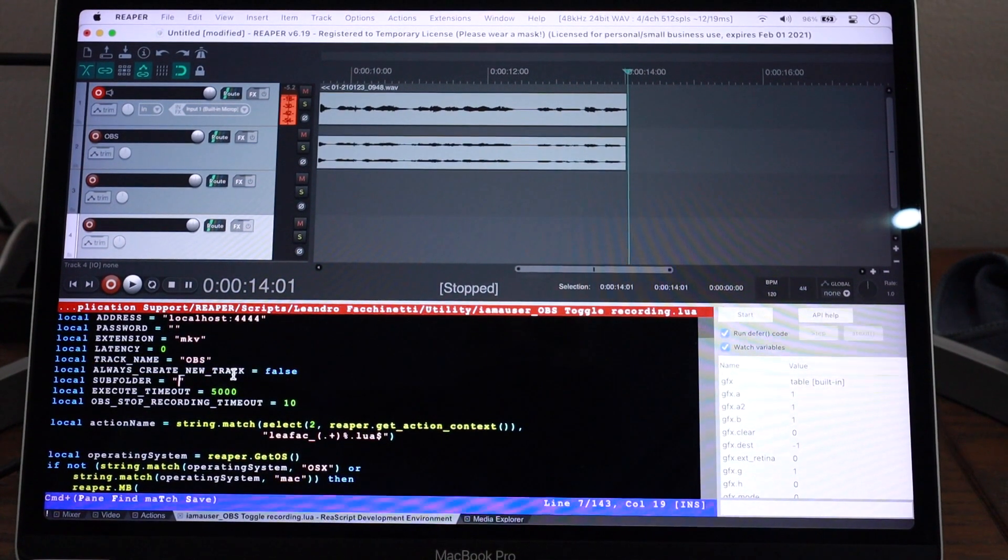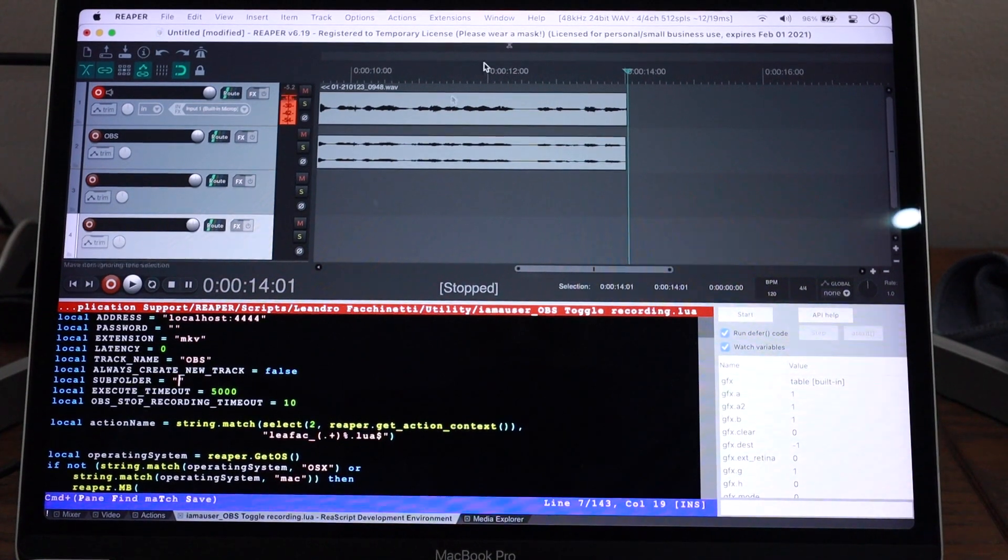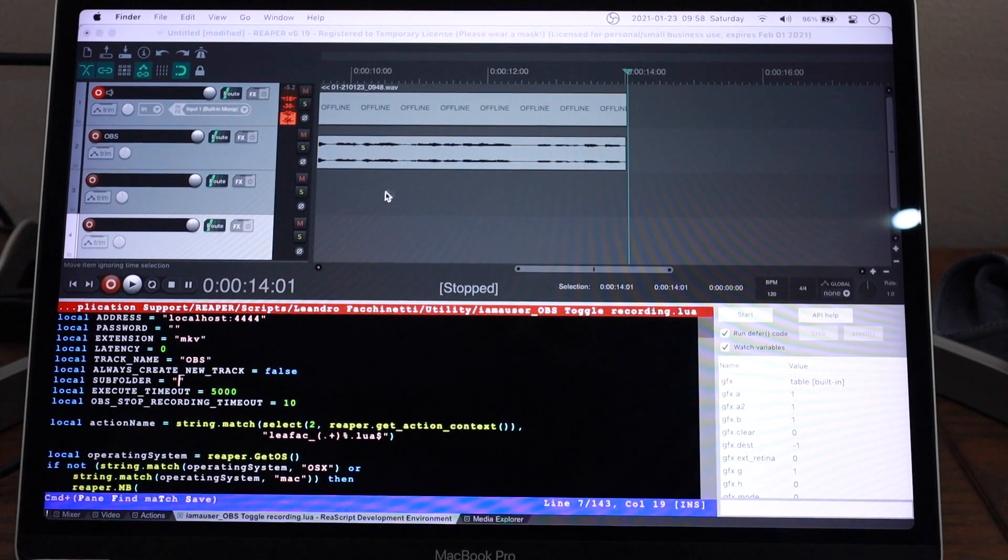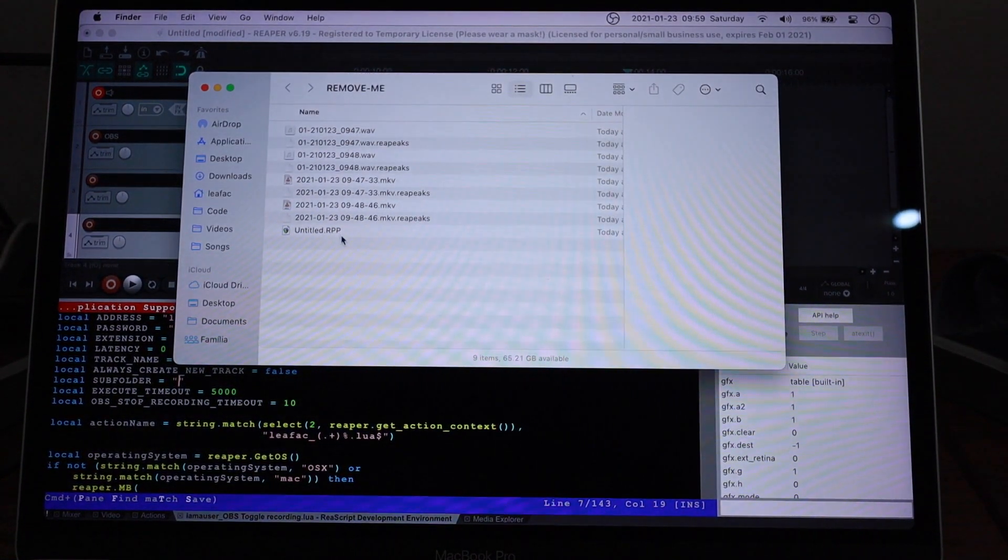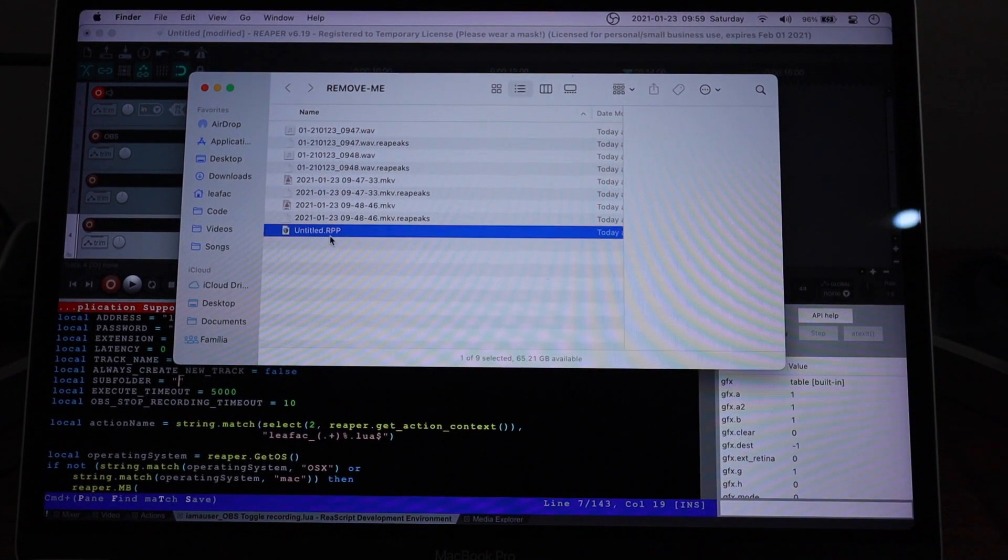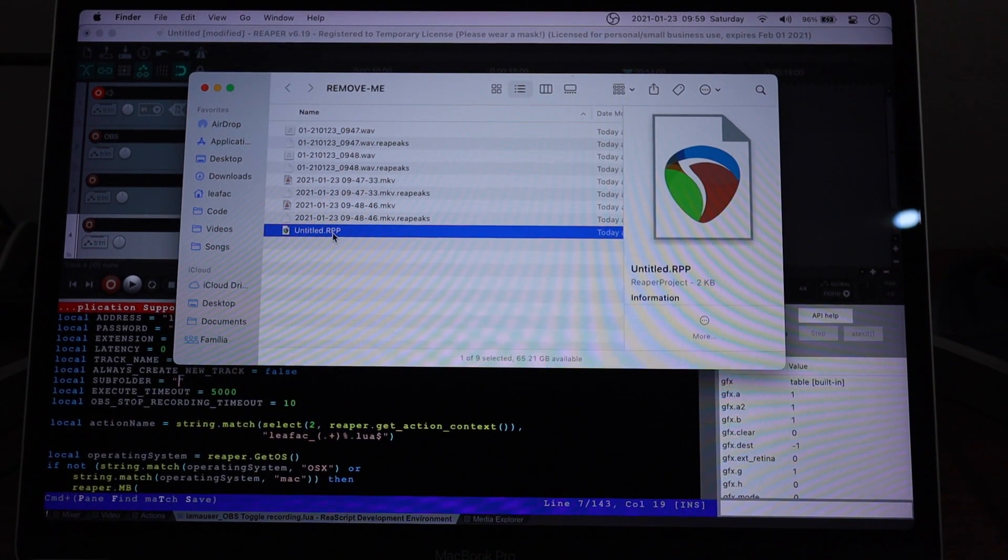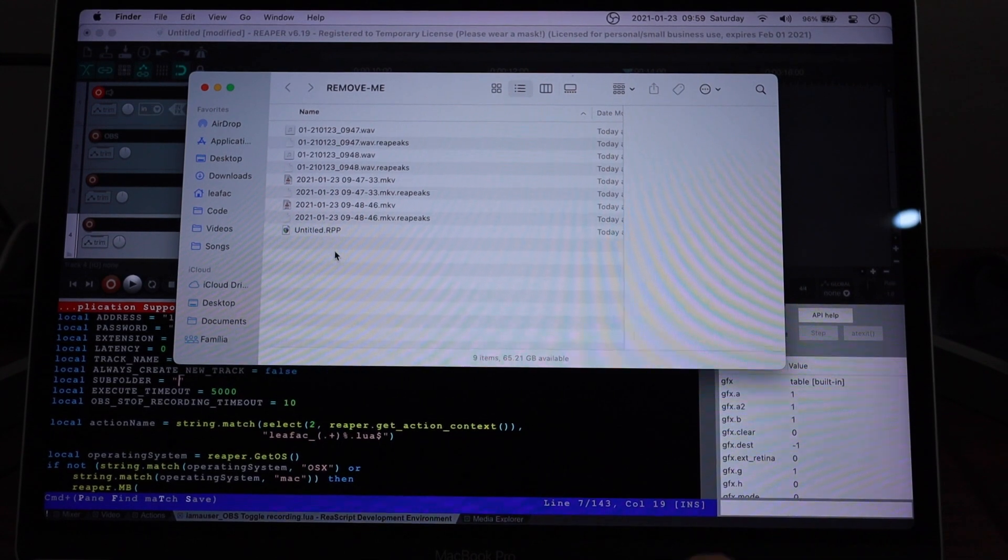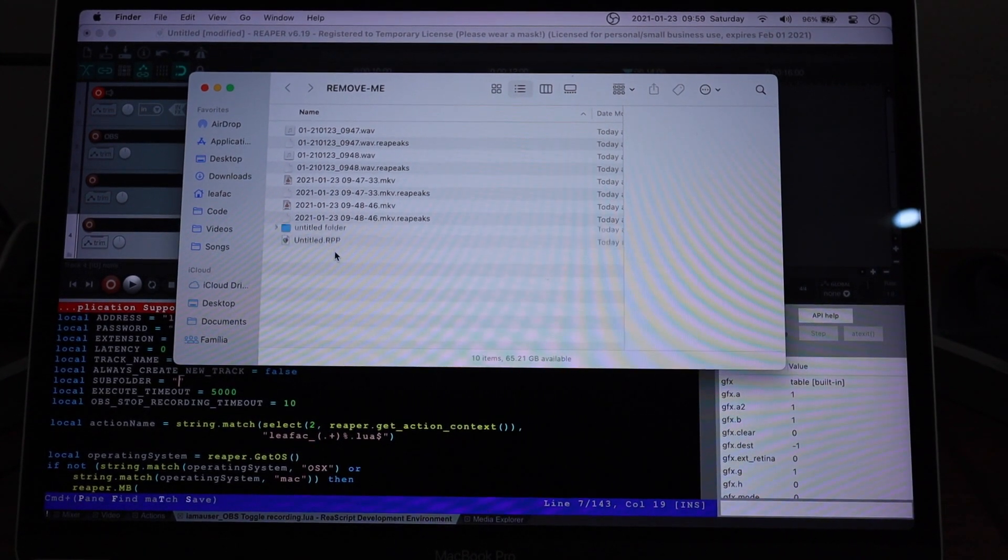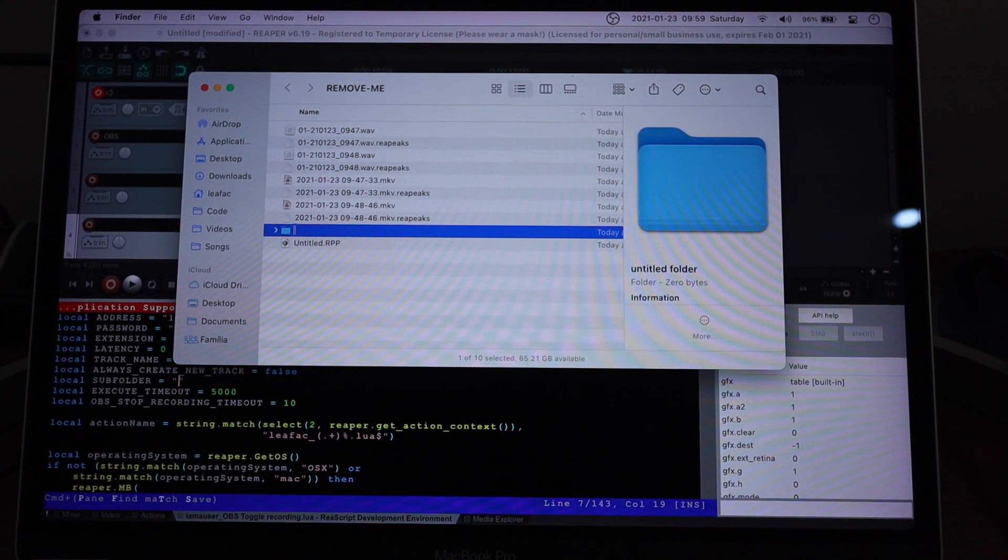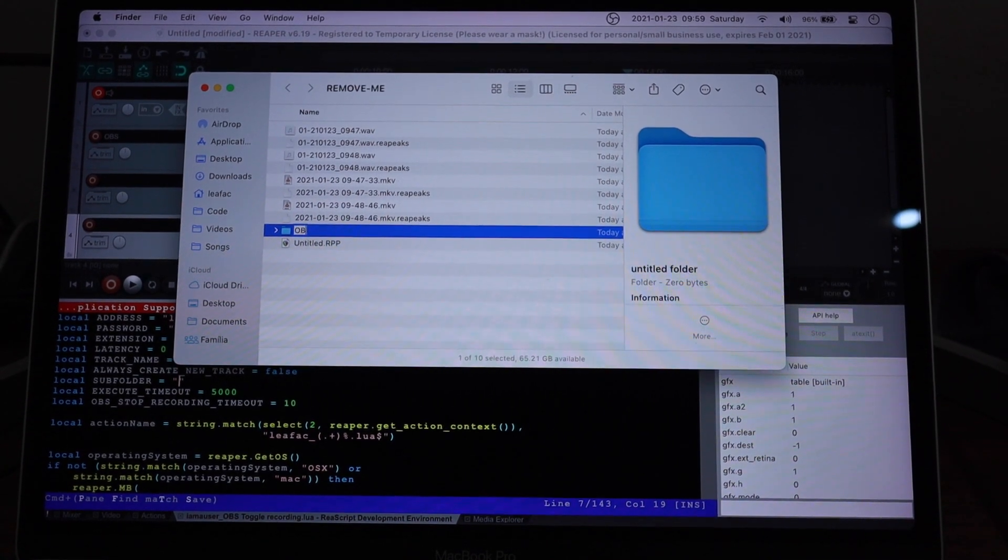If you want your recordings to be on a subfolder, so currently I have a folder here in which I'm doing demonstration. I have a couple of recordings and they live right next to the Reaper project itself. But some people like to organize their media in subfolders, like maybe recordings or OBS. I think that would be a good name for this.